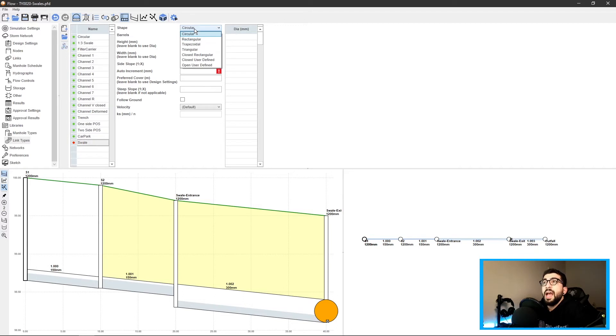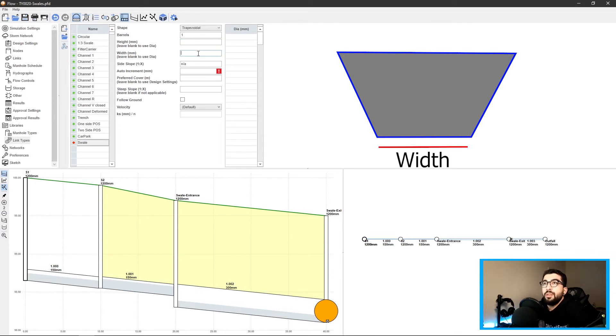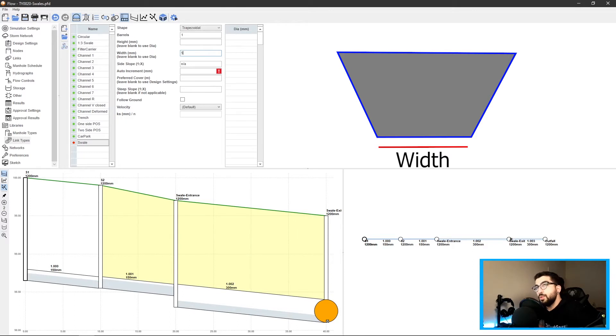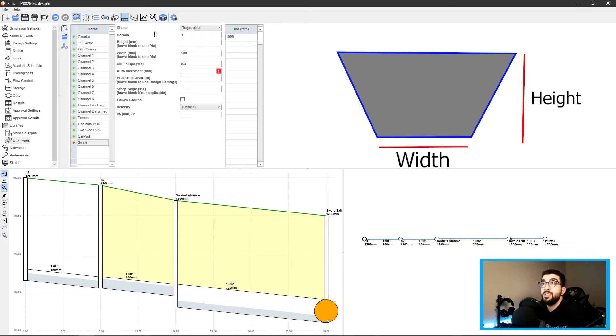We're gonna design a swale now. We have a one-in-three swale but we're gonna do a new one. Let's call it 'swale.' The shape is a trapezoidal shape because that's what swales are at the end of the day. The width is the width at the bottom of the swale.